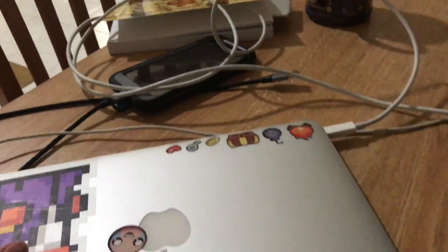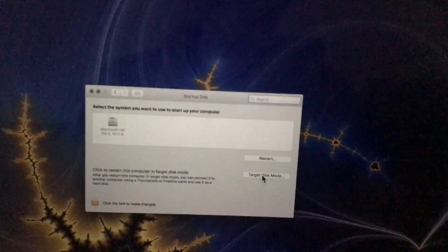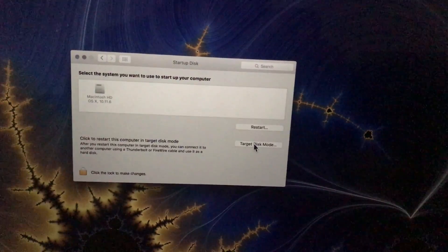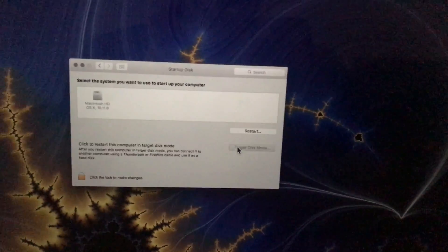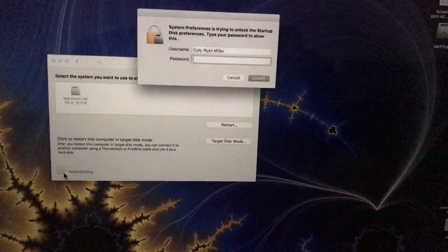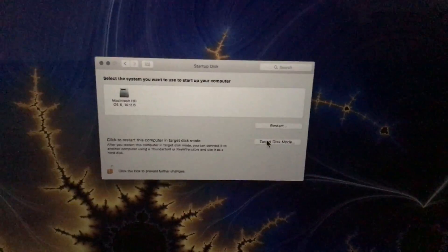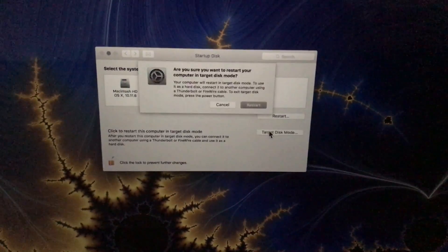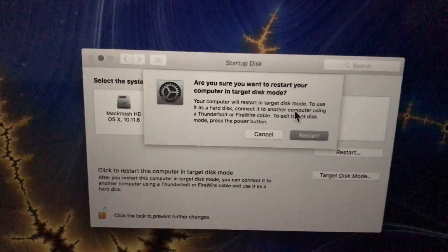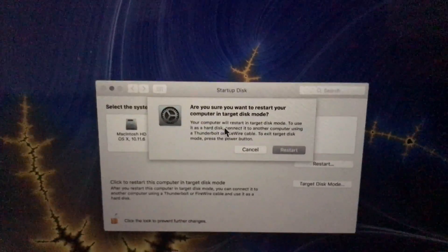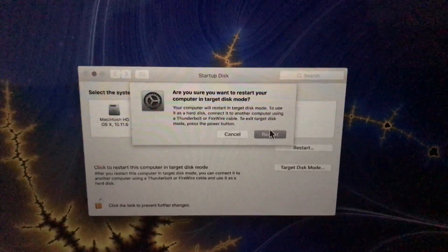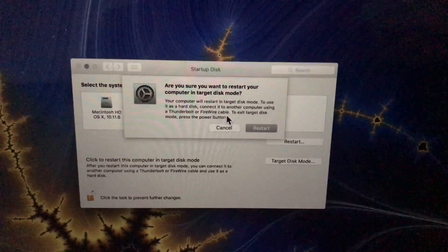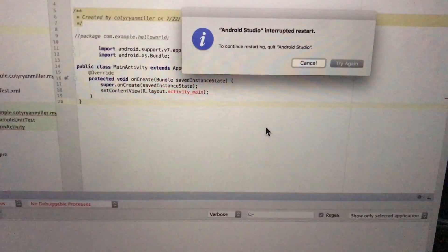So what we're going to do is go ahead and put this in target disk mode. Target, target. Maybe I have to unlock this. Mind you, my disk is completely backed up as of two minutes ago. And then are you sure you want to put this computer in target disk mode? Alright. So yeah, you can do this with Thunderbolt or Firewire. So now this Mac will restart into target disk mode.